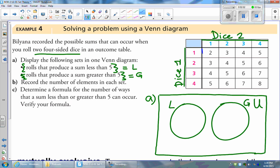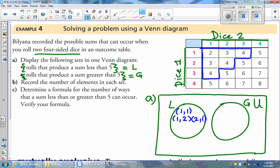Looking at our chart, the sums less than five are the ones highlighted in the blue shape. The possible rolls that produce a sum less than five are: one on both dice; one on the pink and two on the blue, or vice versa; two on the pink and one on the blue; two on both dice; one on the pink and three on the blue; or three on the pink and one on the blue.